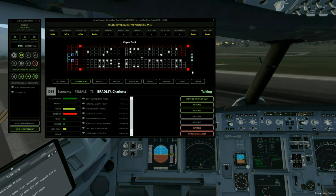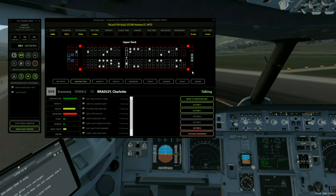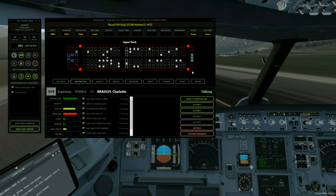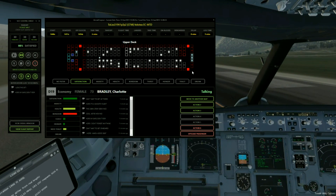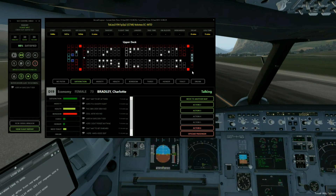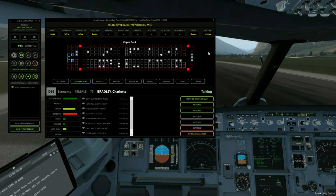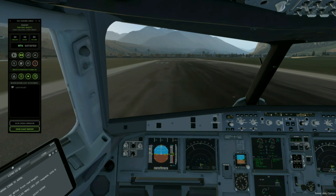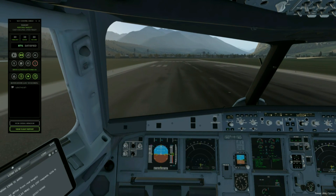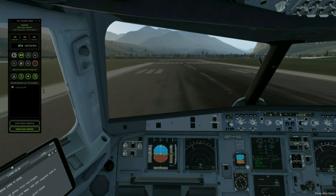As soon as the cabin crew arrive at their seats and are secured, they will notify us that the cabin is ready and we are free to take off. They will play the audible dong noise twice to let us know everything is okay. There we go — SLC now says they are ready, cabin is secured and ready for takeoff. So we just need to continue backtracking on this runway here at Innsbruck.